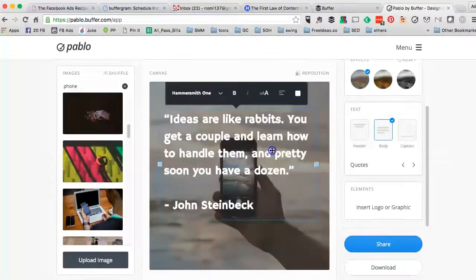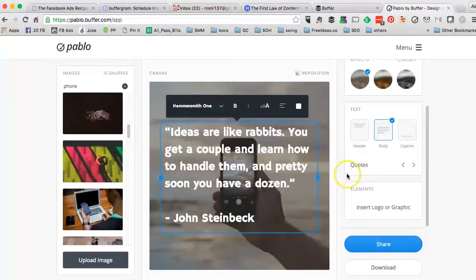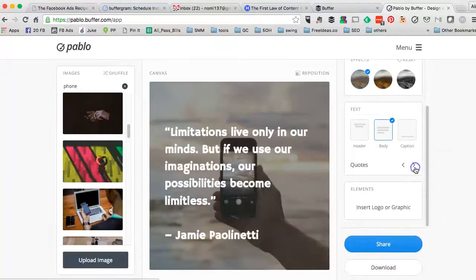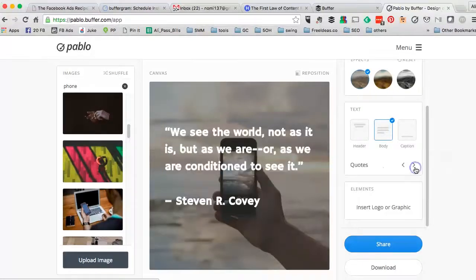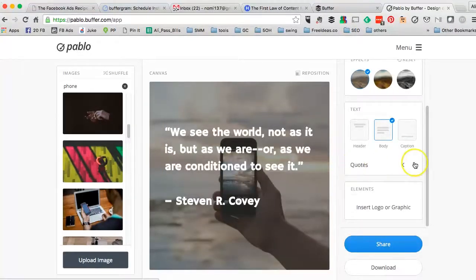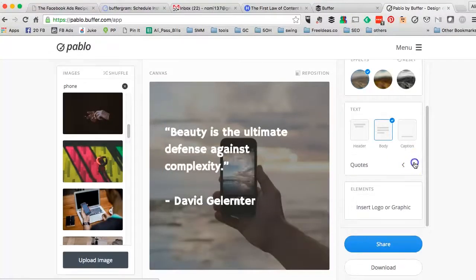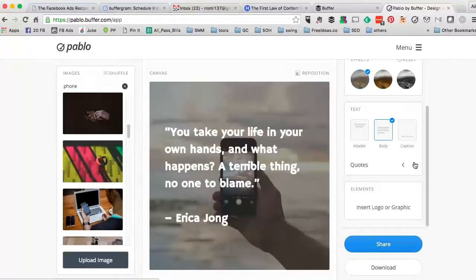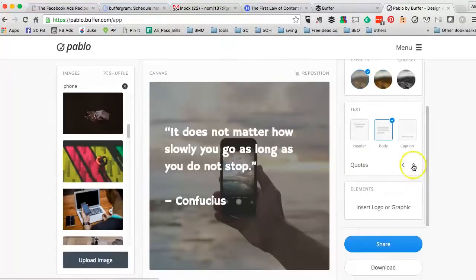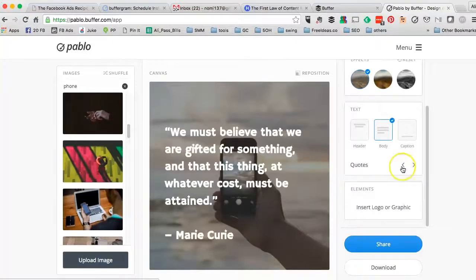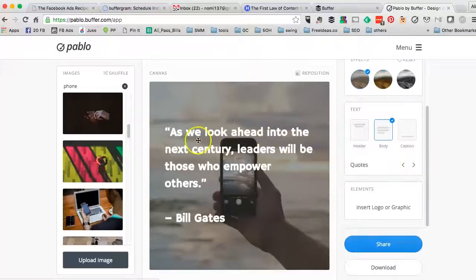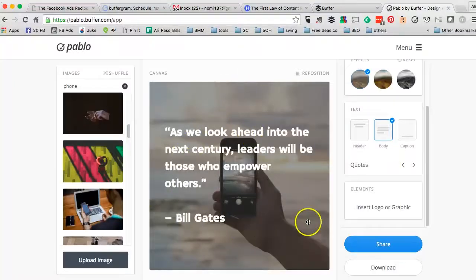And then here is actually a really cool option from Pablo. You can actually shuffle through different quotes that are already in the tool. This is really interesting. Just click on this back and front arrows and the quote or the text here will change.